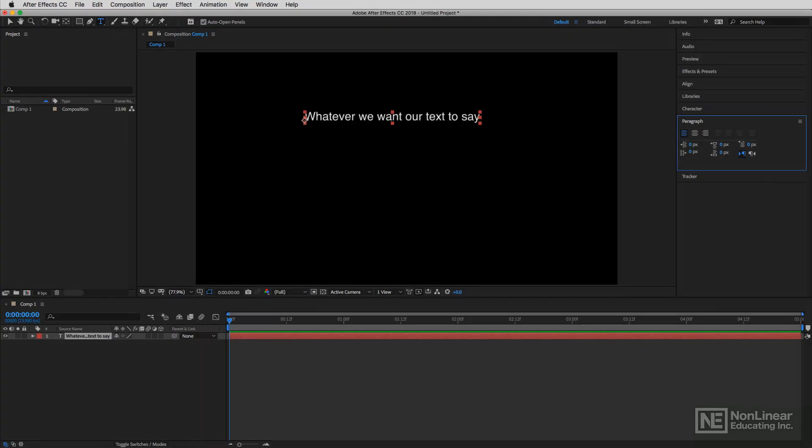I'm glad I have the text on the screen from the previous lesson because it's a good way to segue from what we were talking about with the type tool into what we're going to talk about in this lesson, and that is the character panel.